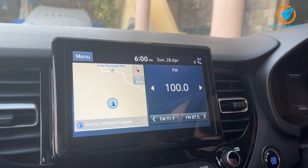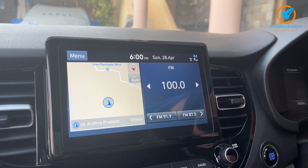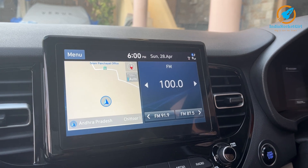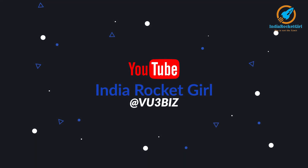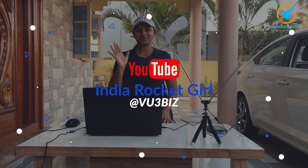This is a demo for establishing an FM station at home. Hi everyone, this is India Rocket Girl. Today I am going to show you how to make an FM radio station at home.